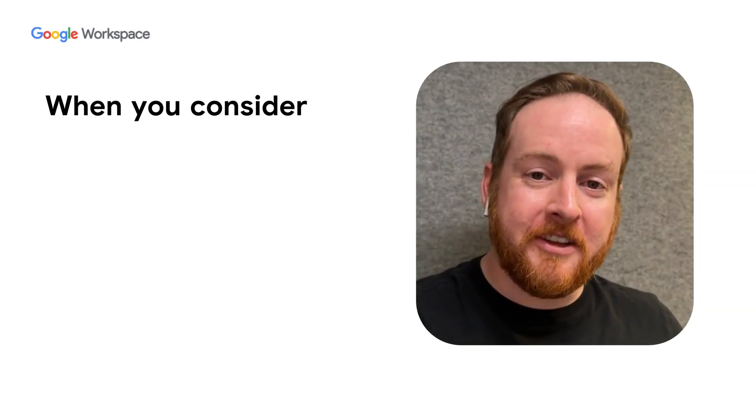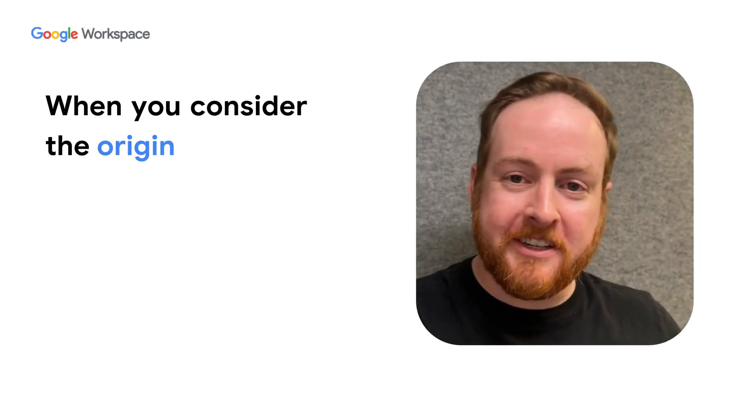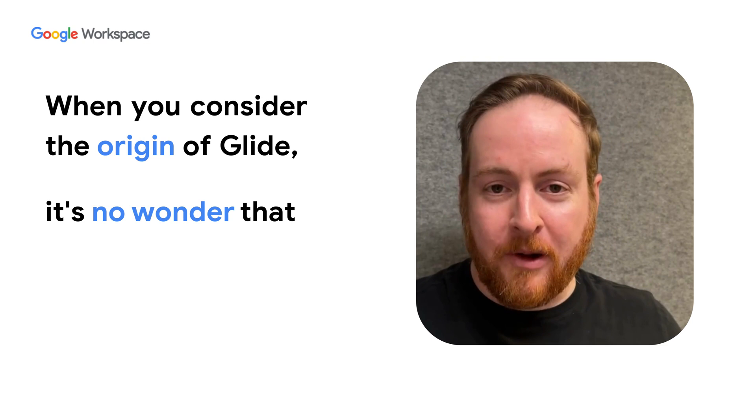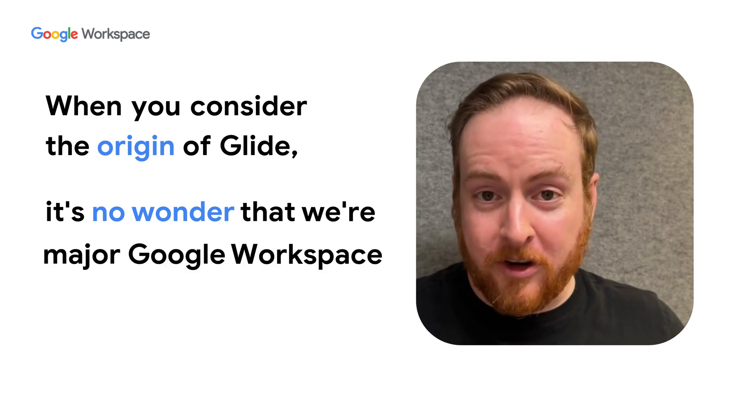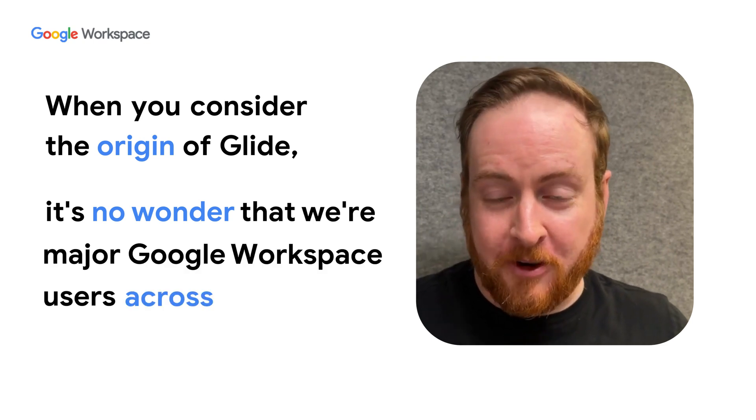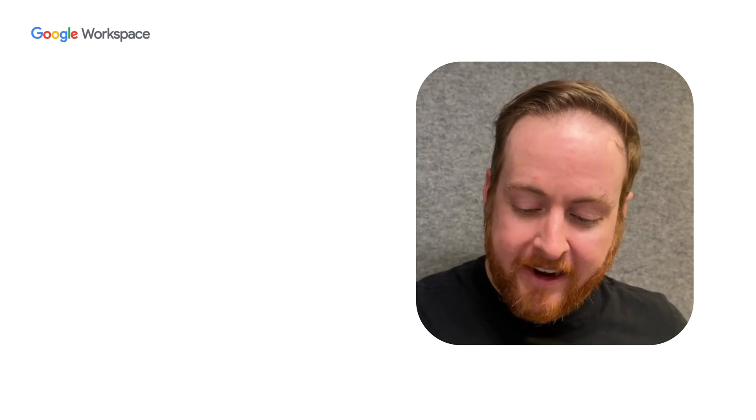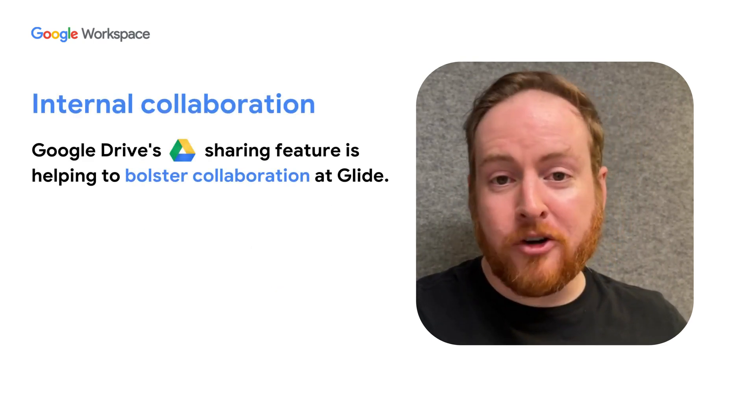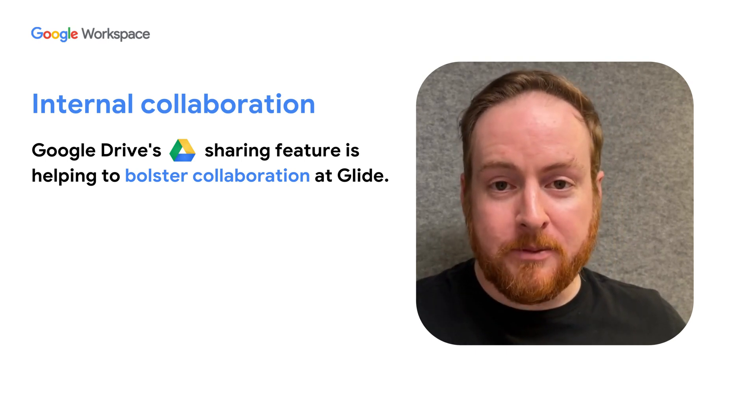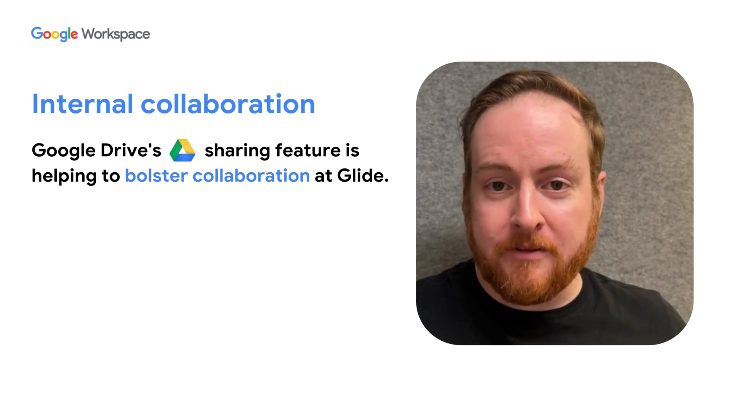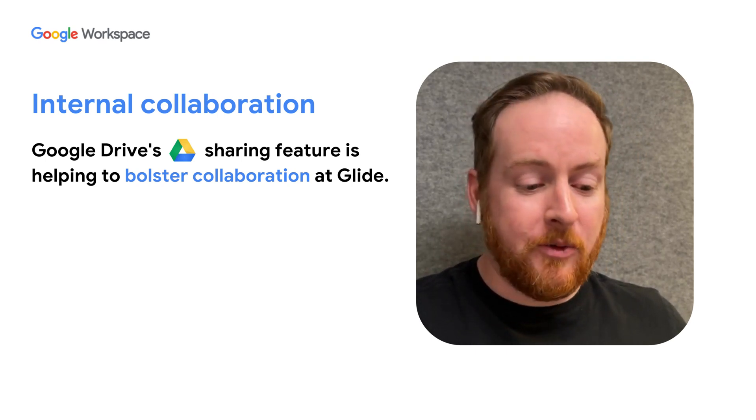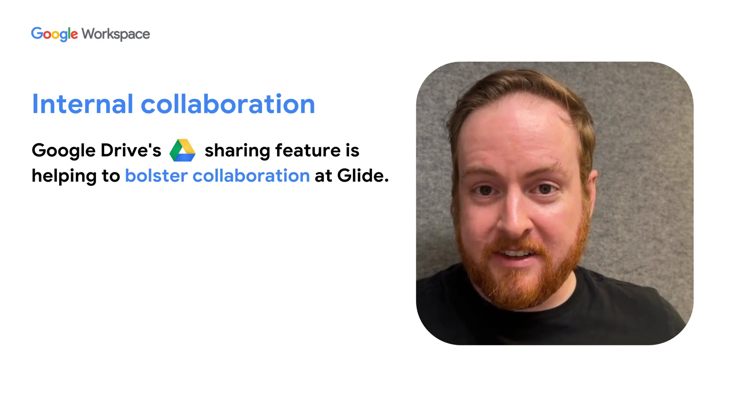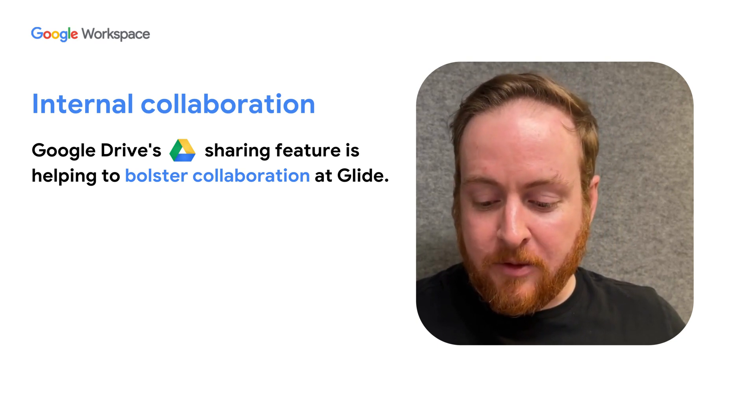When you consider the origin of Glide, it's no wonder that we're major Google Workspace users across the board. Top of mind is the collaboration internally. All of our teams have shared drives, and we use them extensively to collaborate with each other.